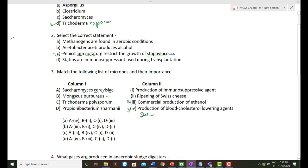Trichoderma polysporum is a fungi used for producing cyclosporine, an immunosuppressive agent — so 'production of immunosuppressive agent' is correct for Trichoderma polysporum. Propionibacterium sharmani is an important bacteria used for ripening of Swiss cheese. Looking at the options, the correct answer is option C: a-third, b-fourth, c-one, d-second.